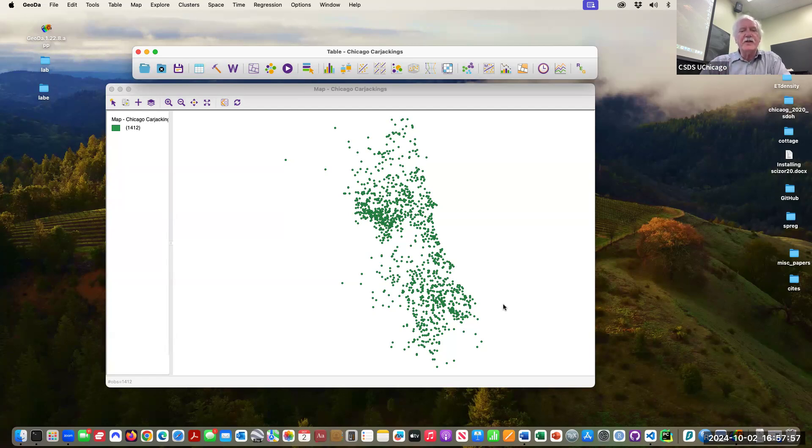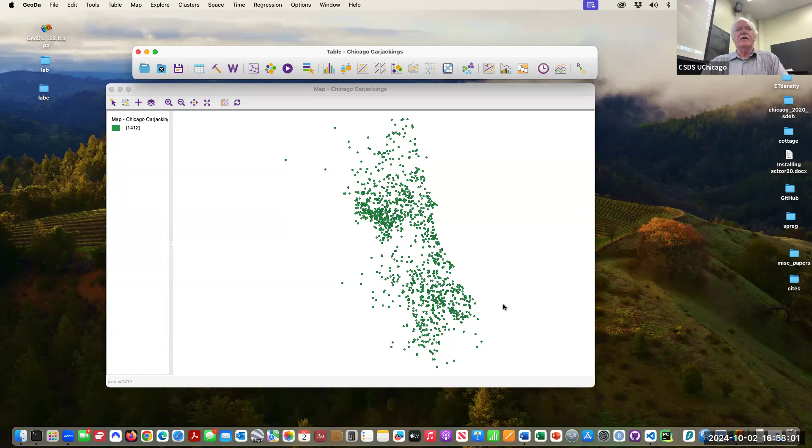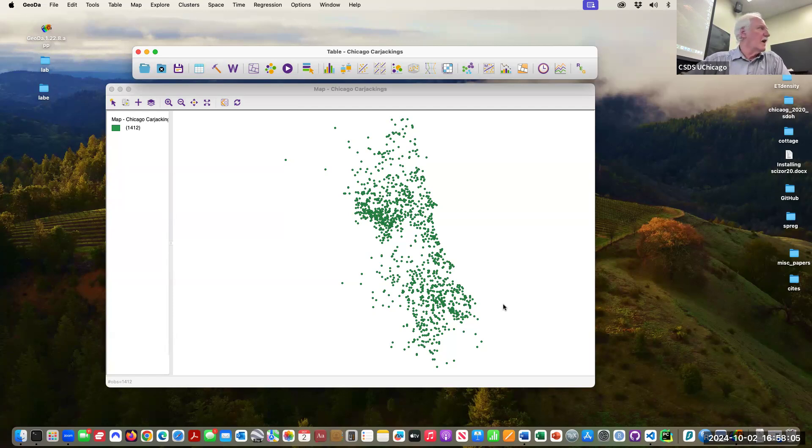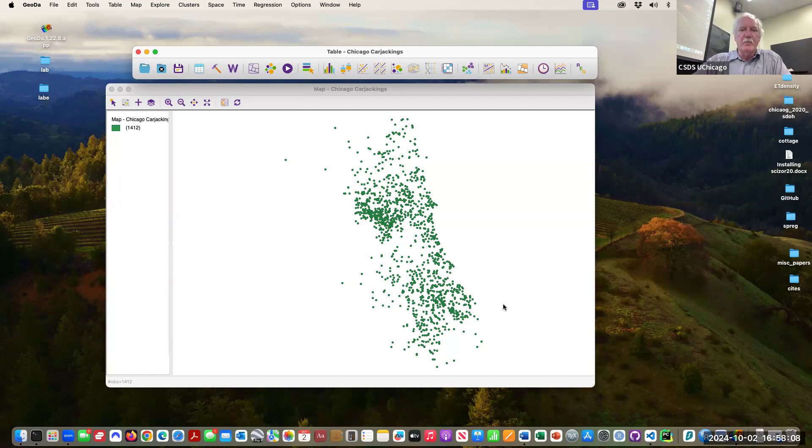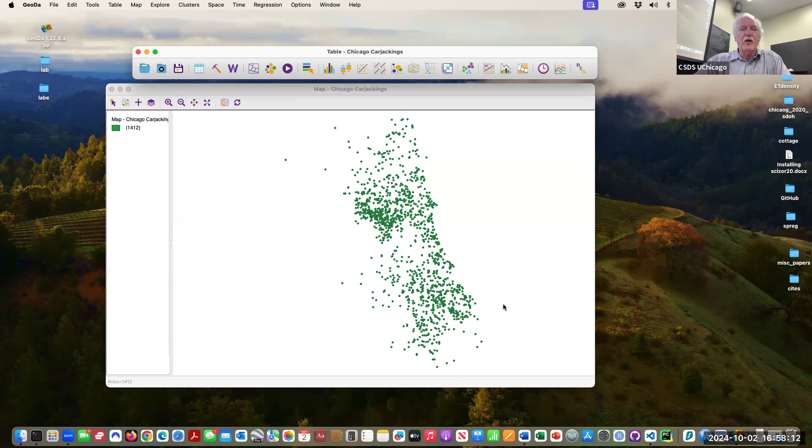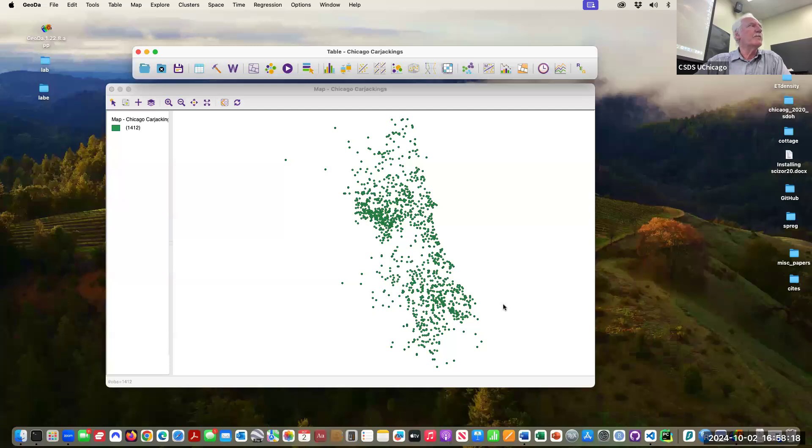There's something not quite right about this map, and I don't know if you already had the chance to look at the How to Lie with Maps book, but this is in there. So just take a look at this map and think about what might be wrong with it.